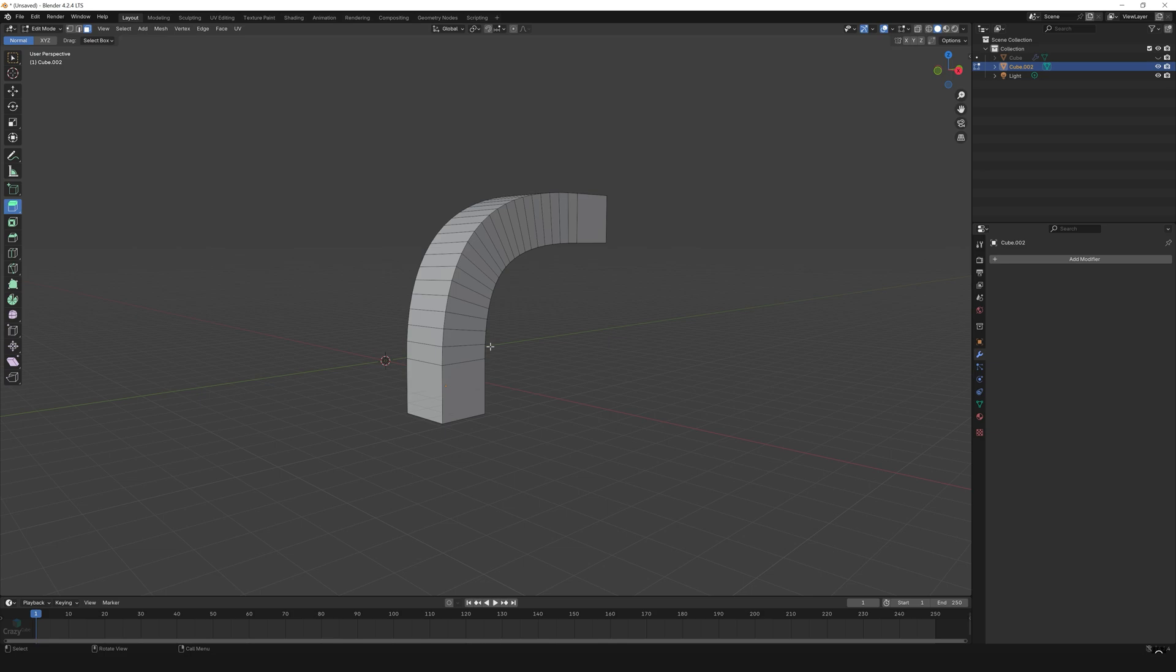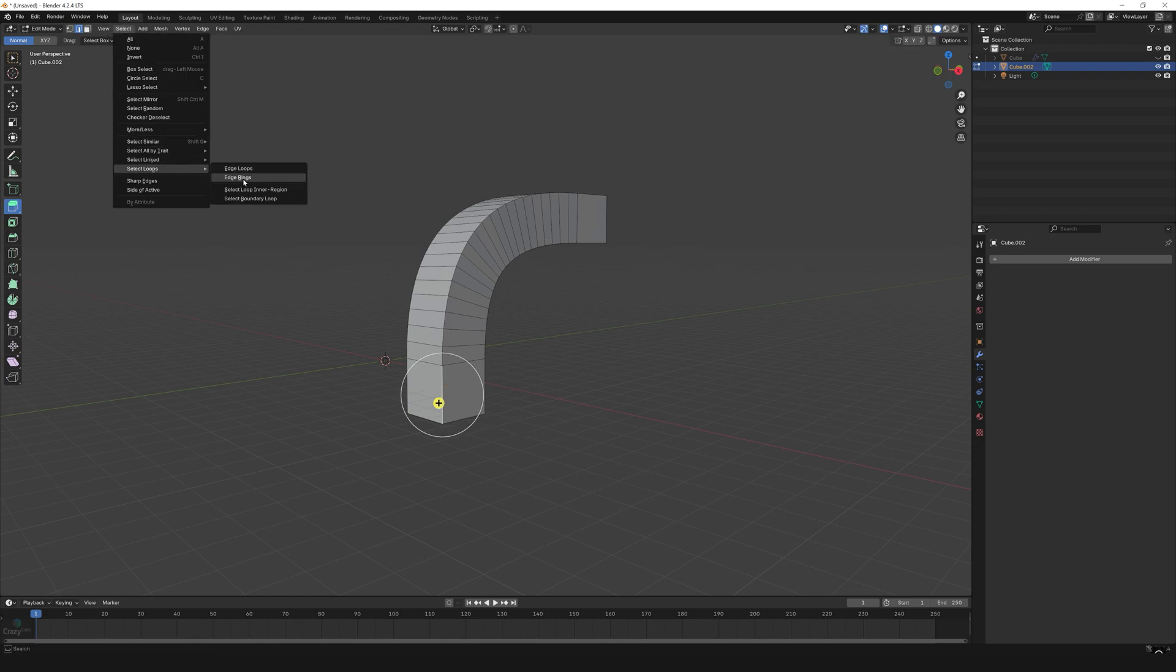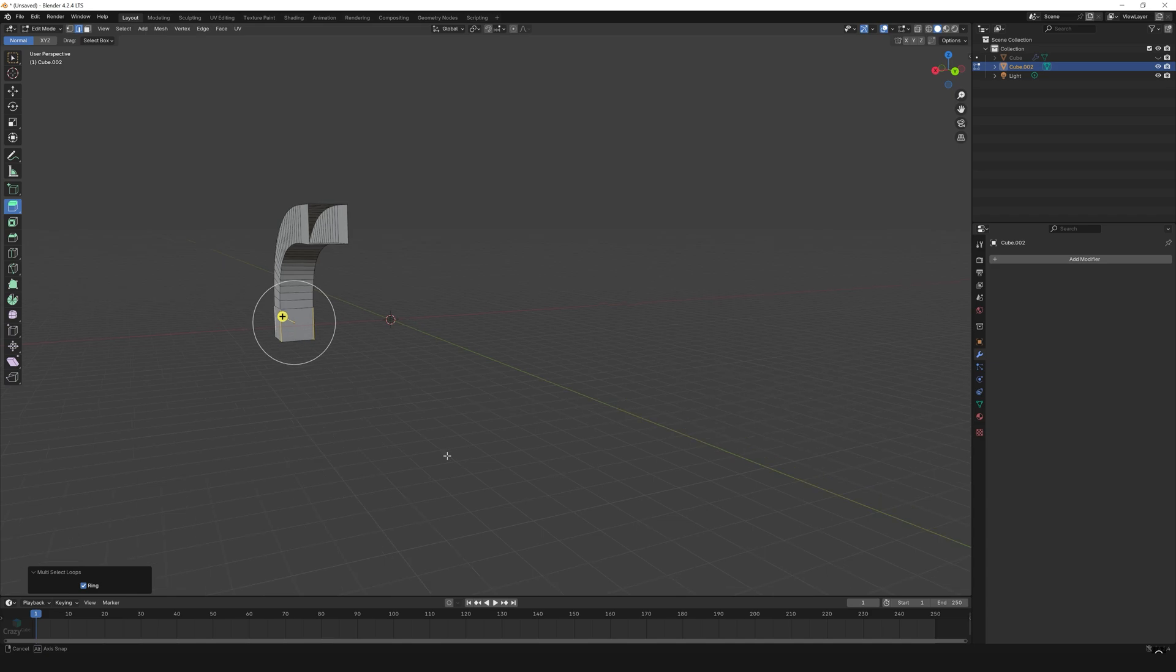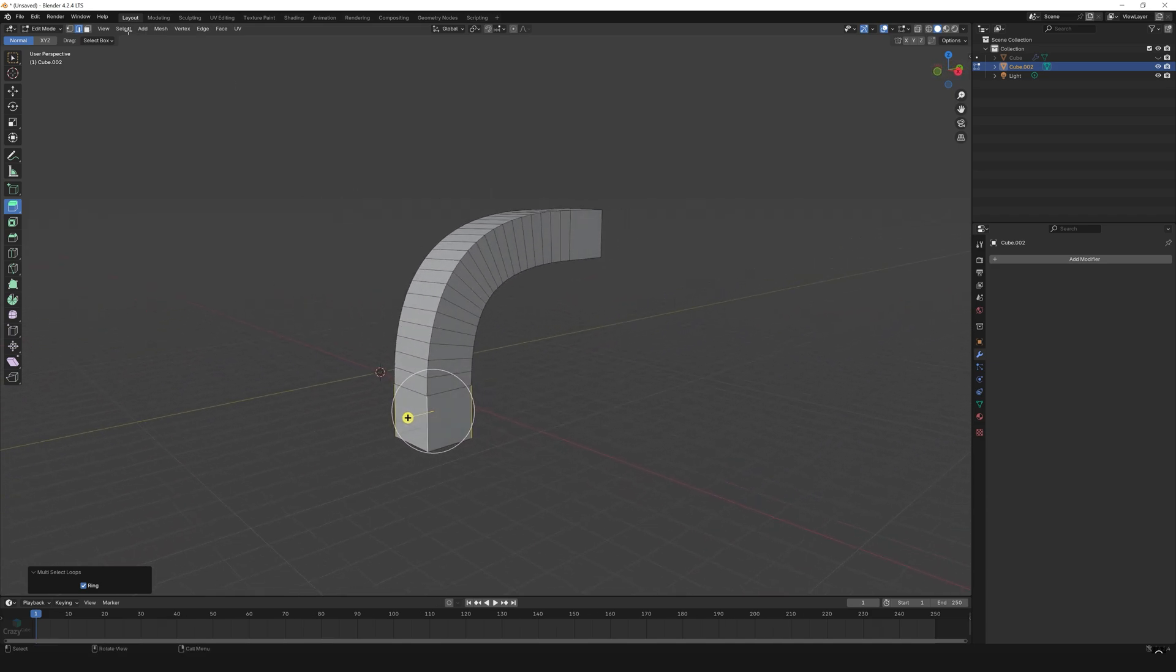As you can see, the edges of the model are very sharp and I want to make them smooth and curvy. So I'll select one edge and go to Select, Loop, and click on Edge Ring. In this way it will select all the edge rings. And now I again go to the Select Loop and click on Edge Loops. In this way I have selected all the edges of my model.